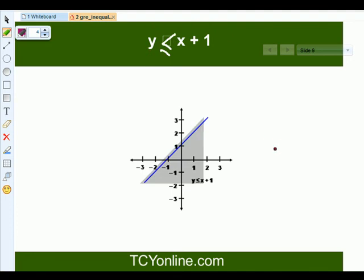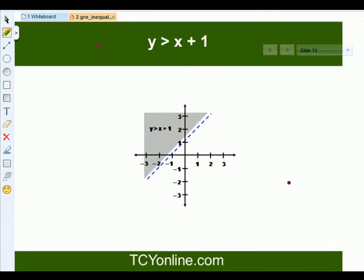Similarly, for y less than or equals to x plus 1, it will be all the points lying below this line, in this shaded region. Now for y greater than x plus 1, since it does not include an equal sign, it will be a dashed line. All the points lying above this dashed line represent y greater than x plus 1.